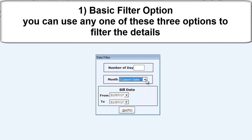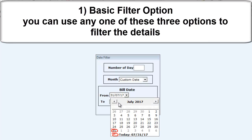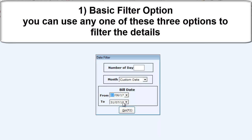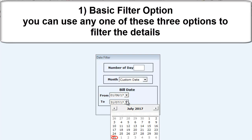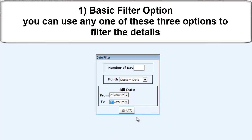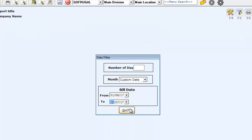Or if you choose to give a from date and to date, click enter and the cursor will stop in the from option where you can give the date. Click enter again and it will stop in the to option. Give the to date and press F2.